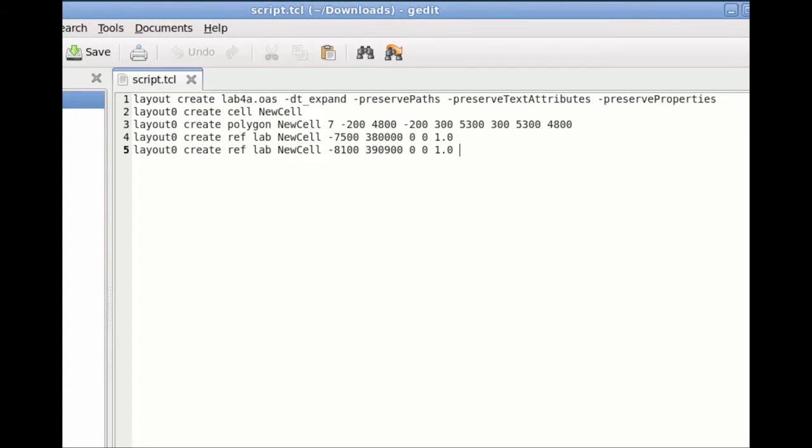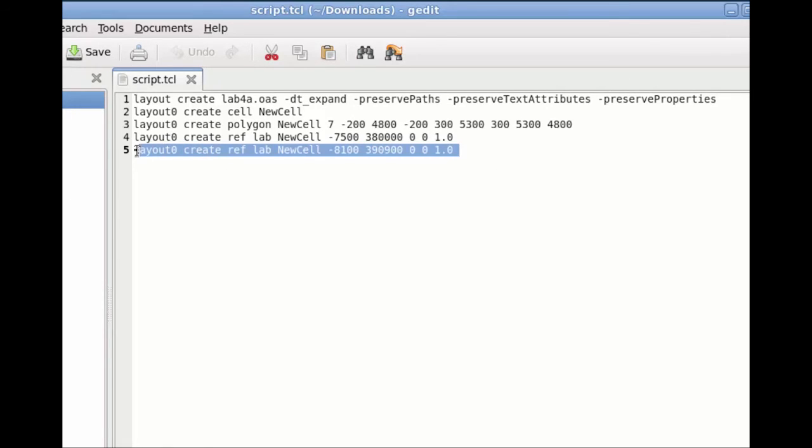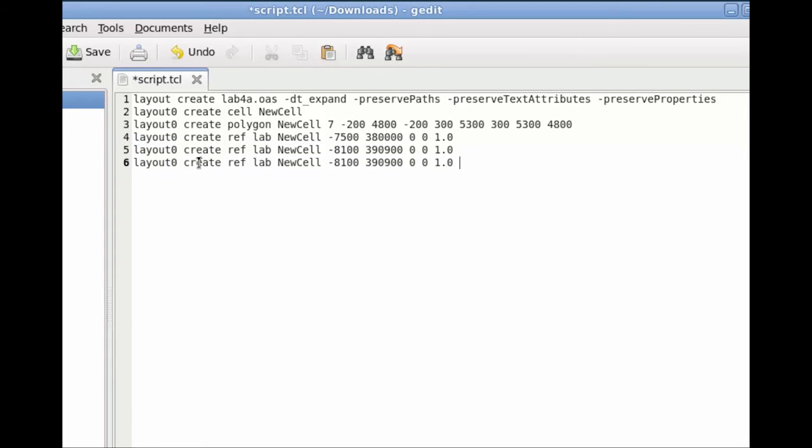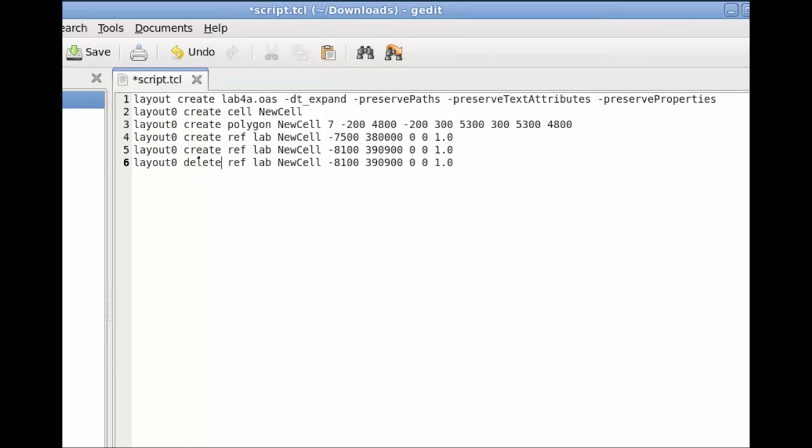Now I will delete any of the reference cells by writing a Tcl command. For that, I am going to copy any of the reference cell creation commands and its coordinates. And I will replace the create word with delete since we want to delete this cell containing these coordinates. And then I will save my script.